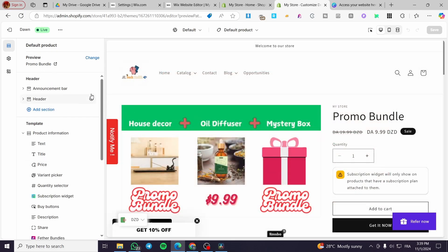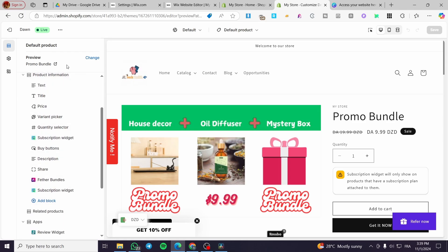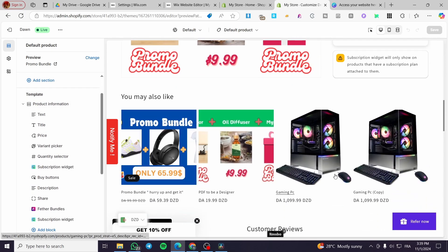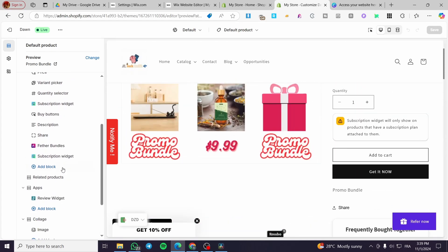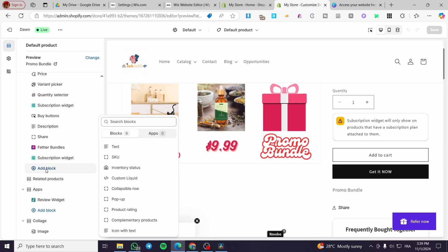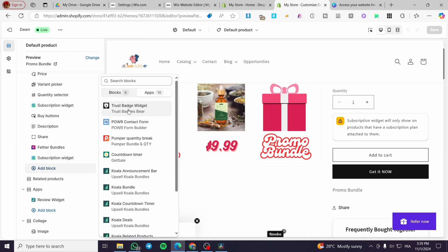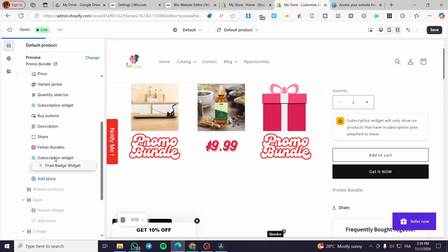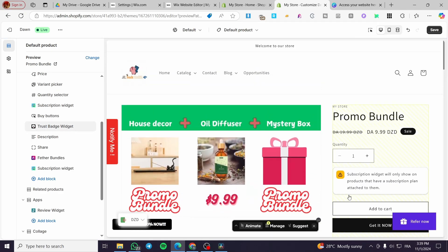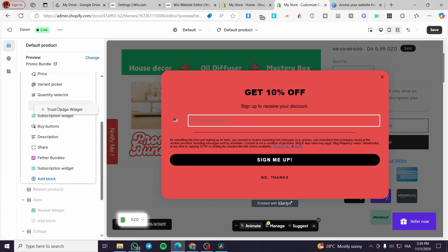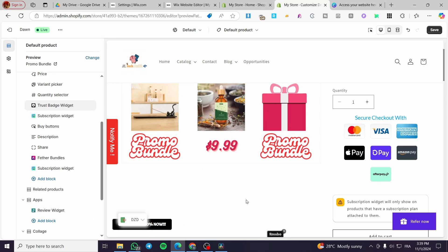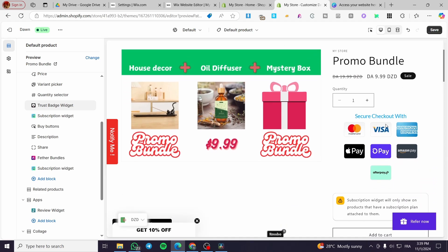Now you can see the page in the middle and on the left side the different elements that make up the page. Scroll down — we have the header and the template. You should find the trust badges somewhere in the template. If you don't find them, click on 'Add Block' and add an App block. From there, select Trust Badges and it will pop in. You can drag it up or down as needed.